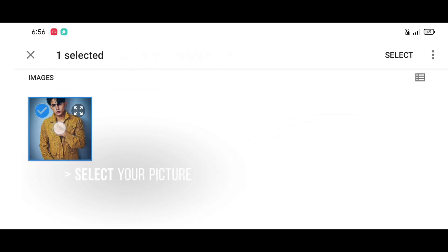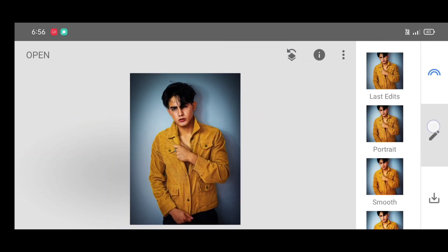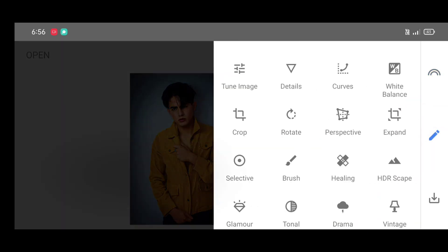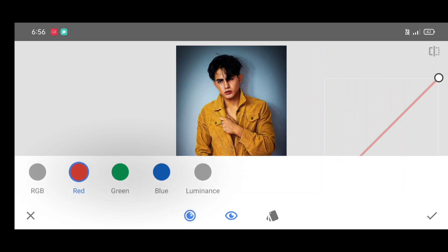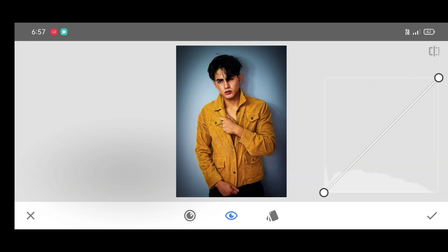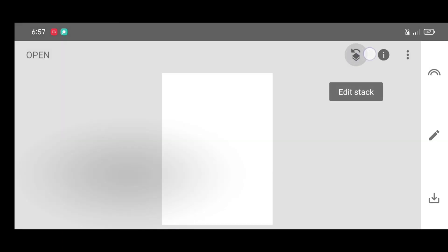Click on select, go to the tool section, and select the Curves tool. Now click on channel and select RGB channel. Just bring up the curve like this, then click on apply. Now click on edit.